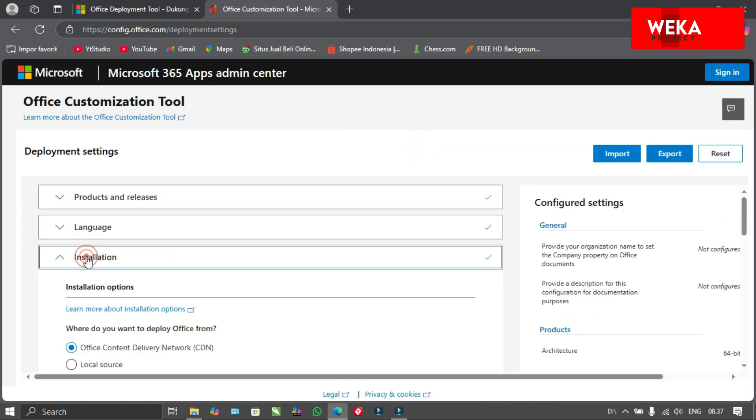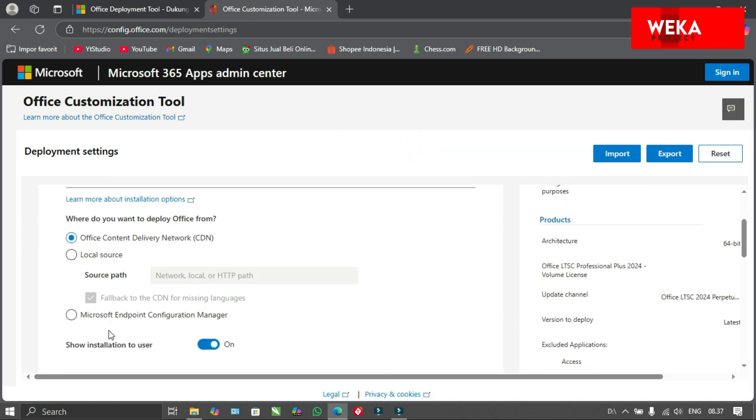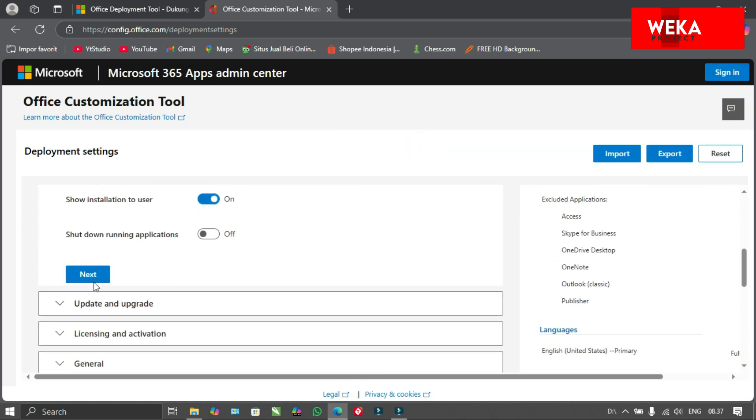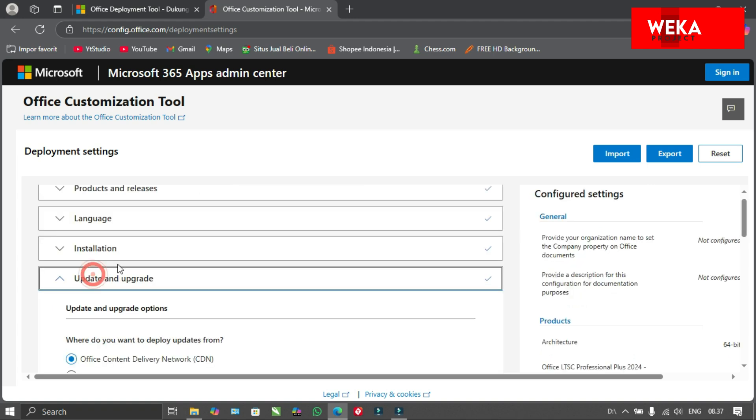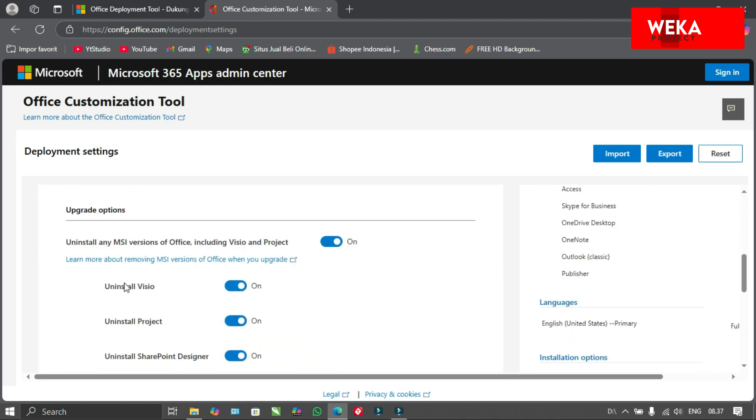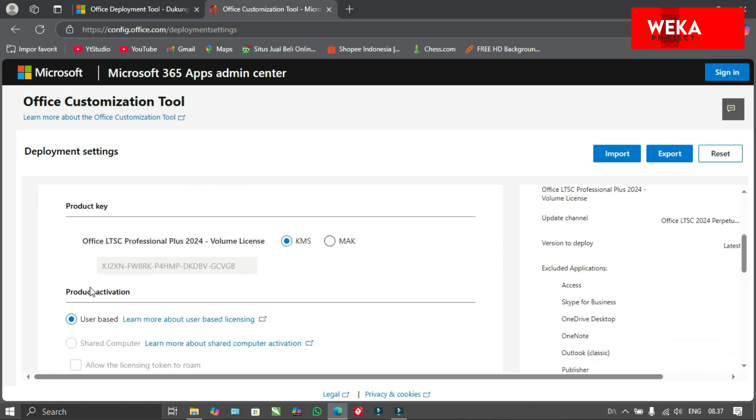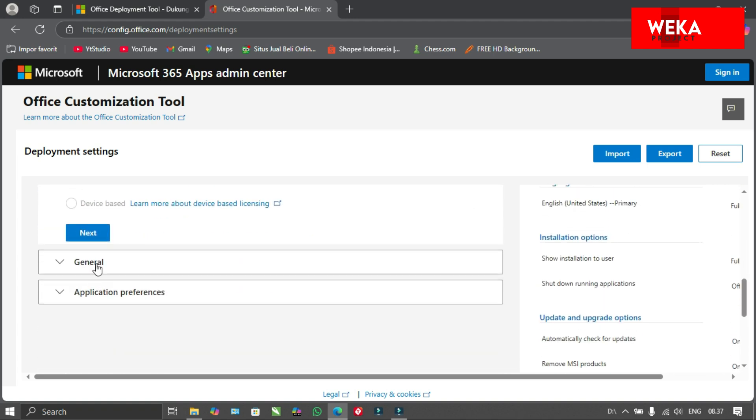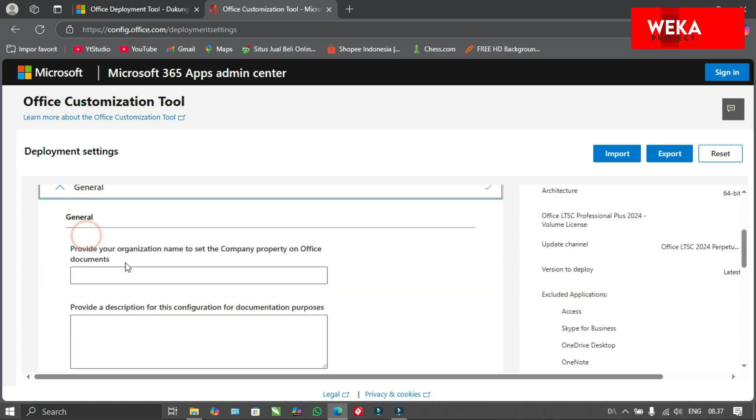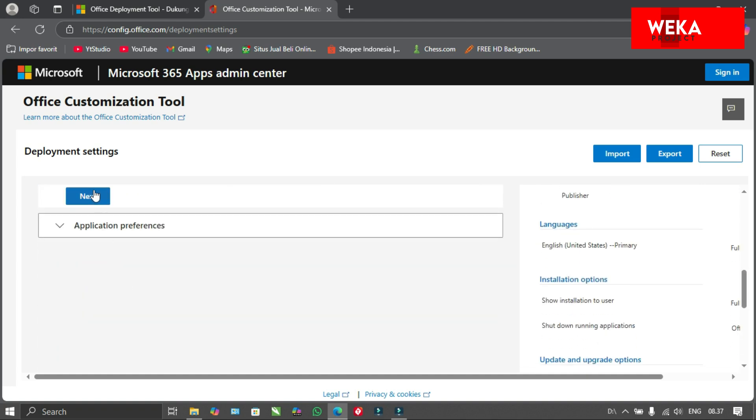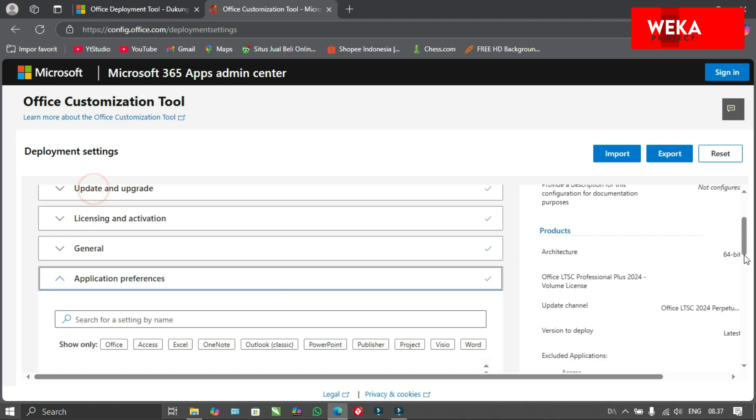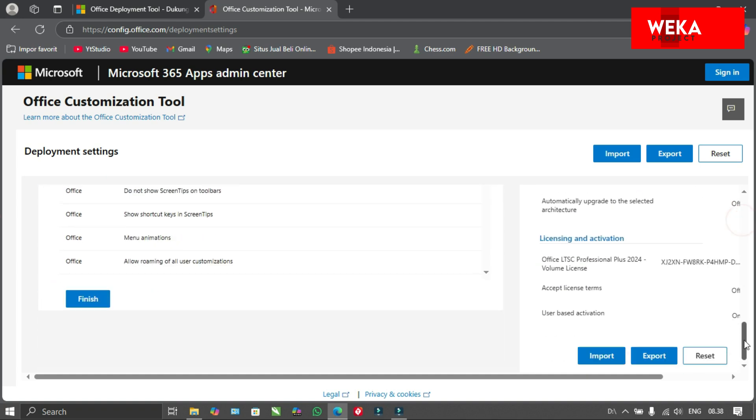Click next for all the steps. Click finish and export.